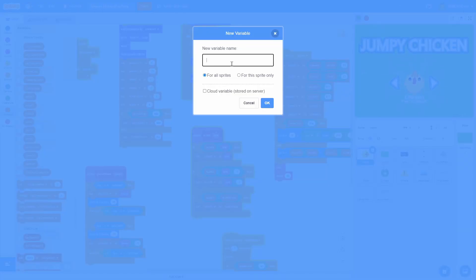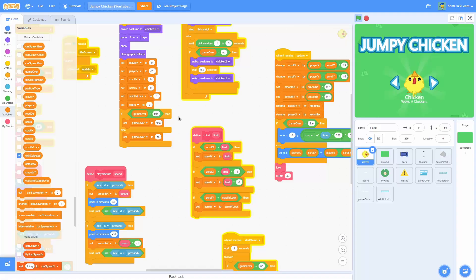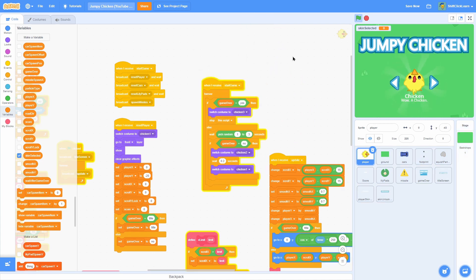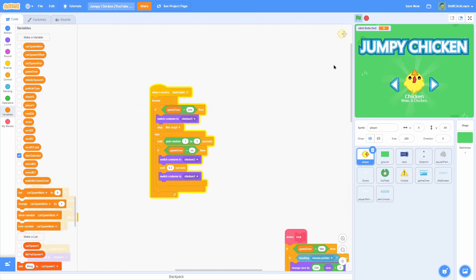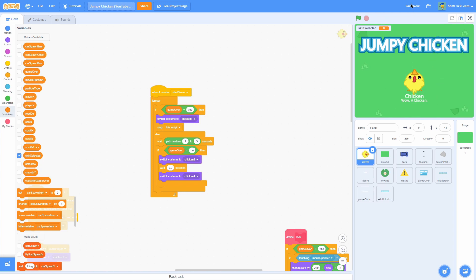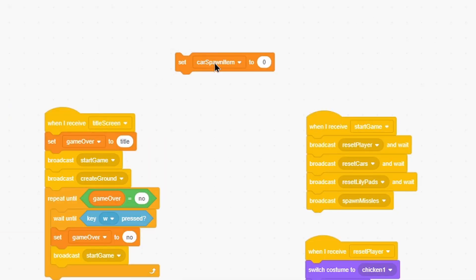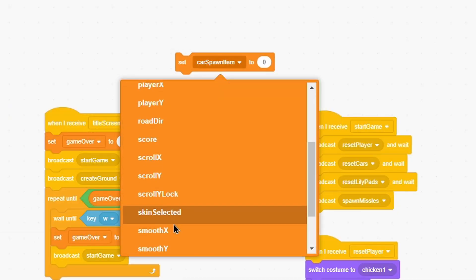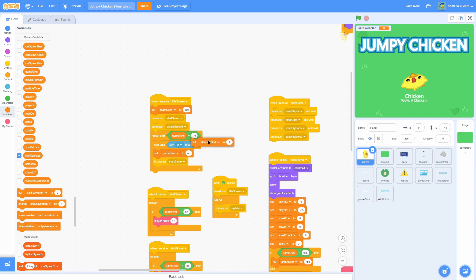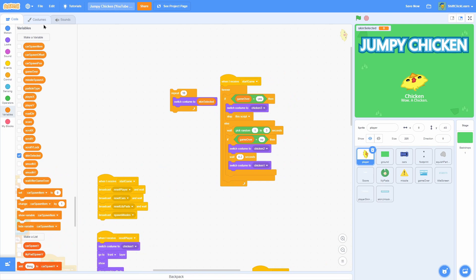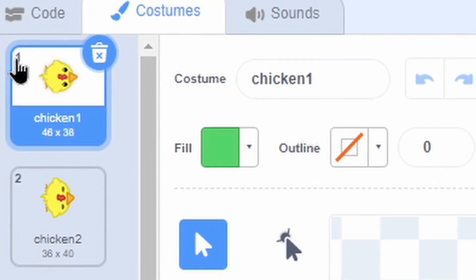The very first thing is to make a brand new variable and name it SkinSelected, for all sprites. Now scroll around until you find this script, and set SkinSelected to 1 right here in the title screen underneath Set Game Over to Title. Because it's 1, it's going to switch costume to the first costume since the number is 1.